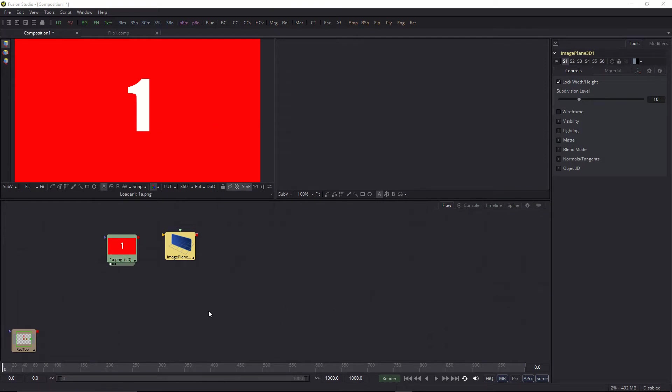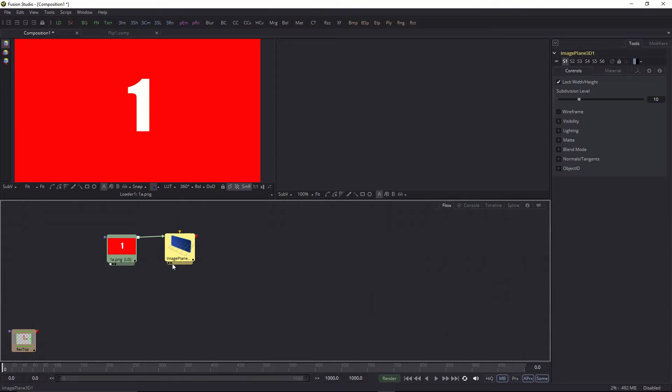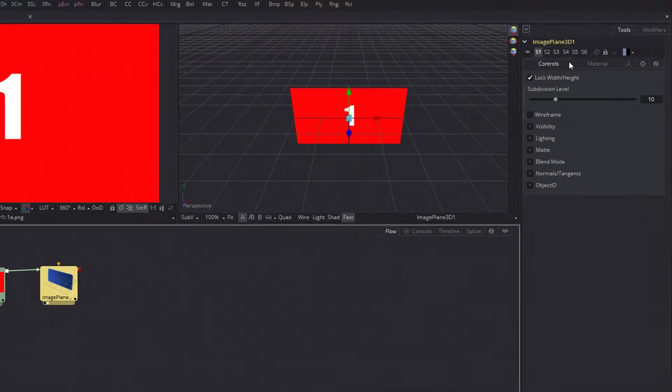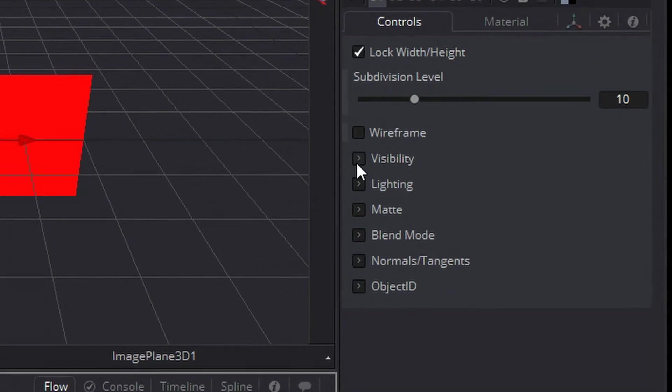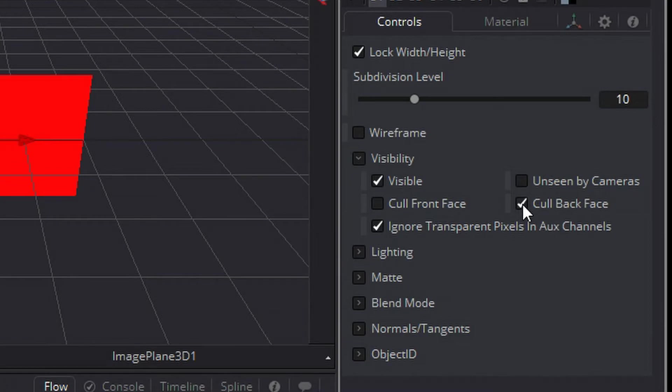And then I have an image plane here. And the reason I have these both here is I want to show you something that's kind of unique in Fusion that lets this effect occur relatively easily. So I've created this image here and I've got the image plane as the selected element. And if we go to visibility on the image plane, you'll see there's an option here to cull the back face. You want to click that.